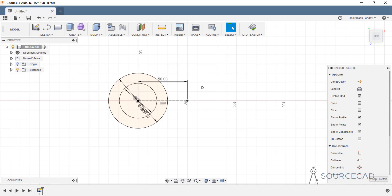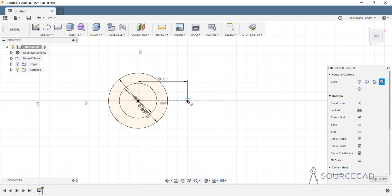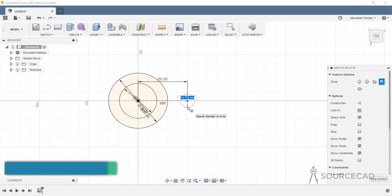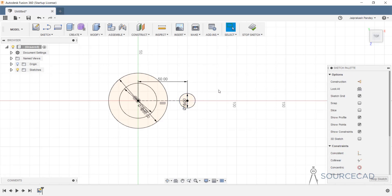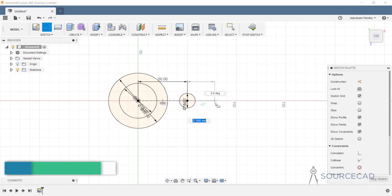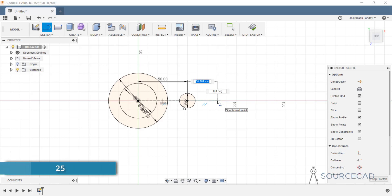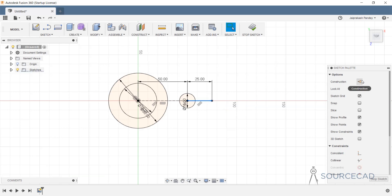Let's type C, click on this endpoint, and the diameter should be 16. Now let's add one more construction line — the line starts from here with a length of 25. Select it and mark it as construction.